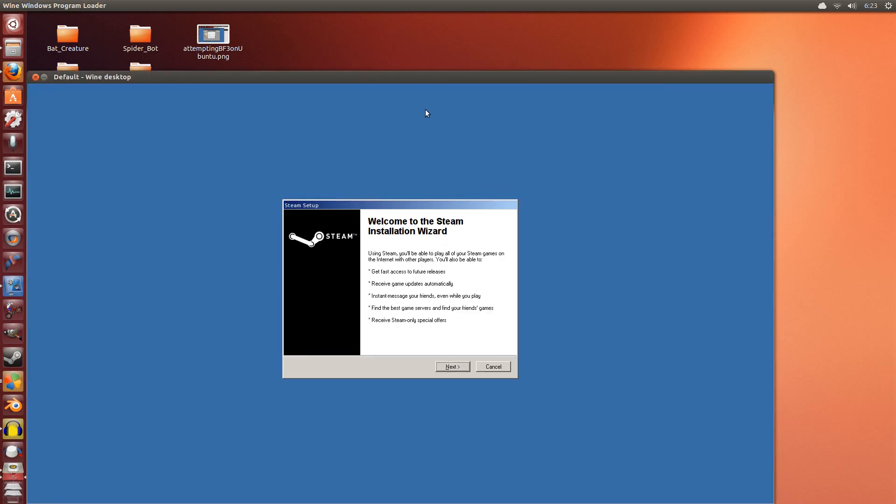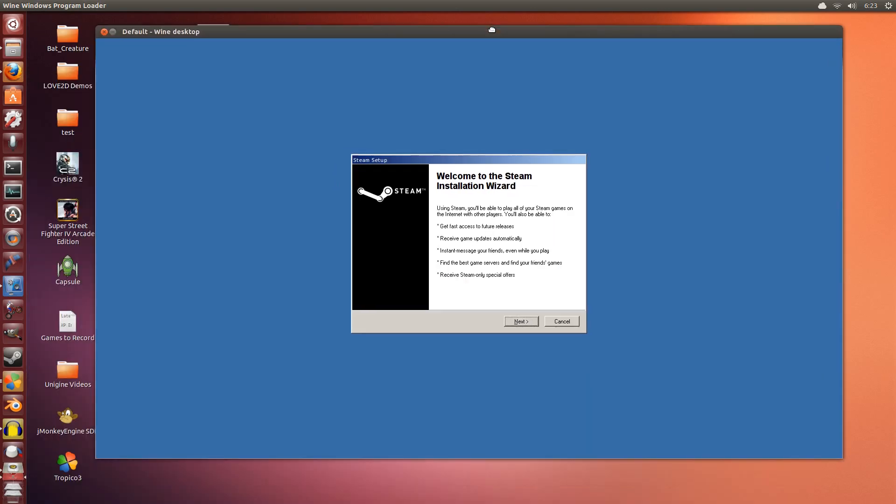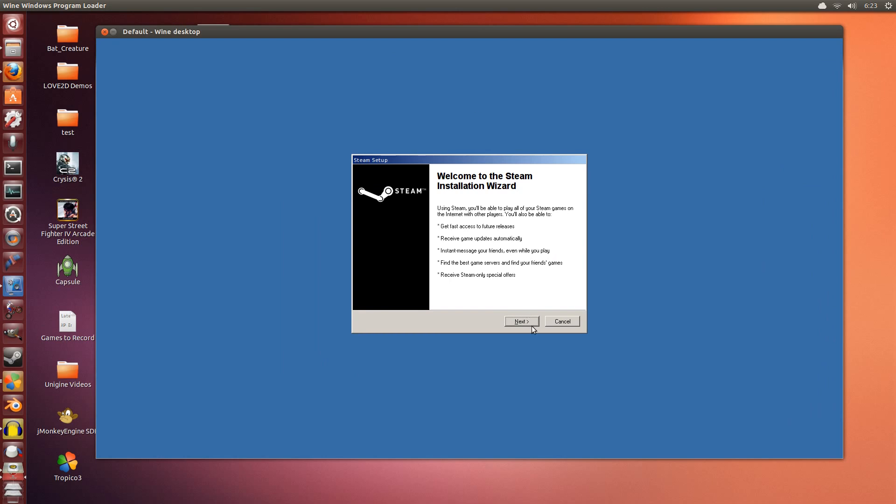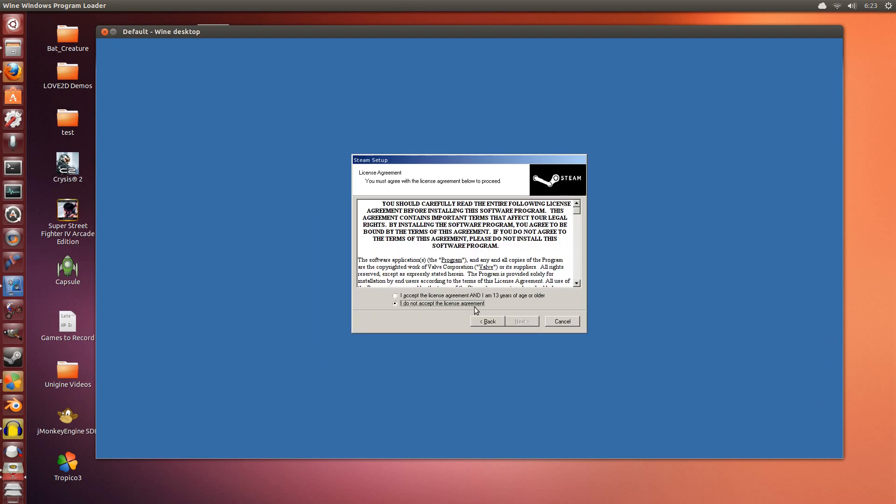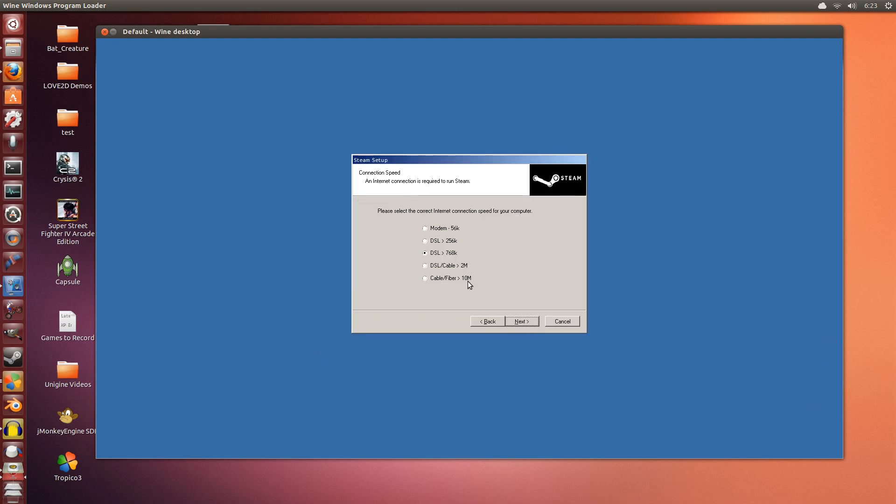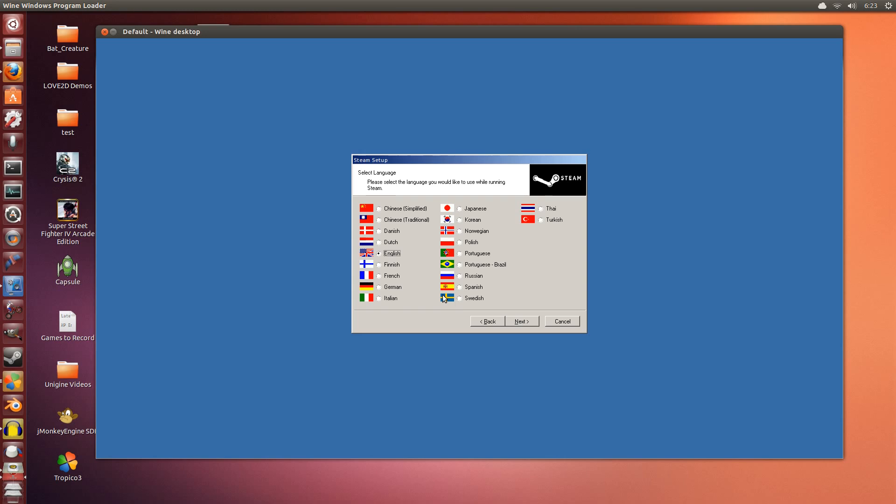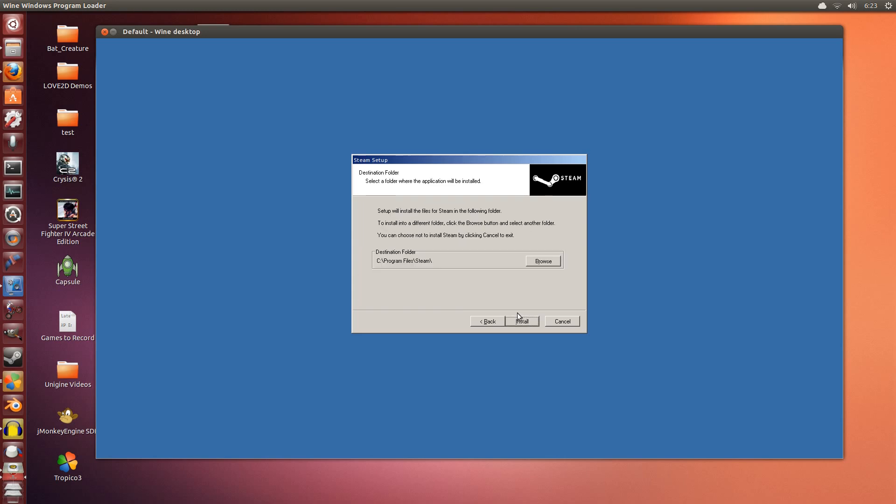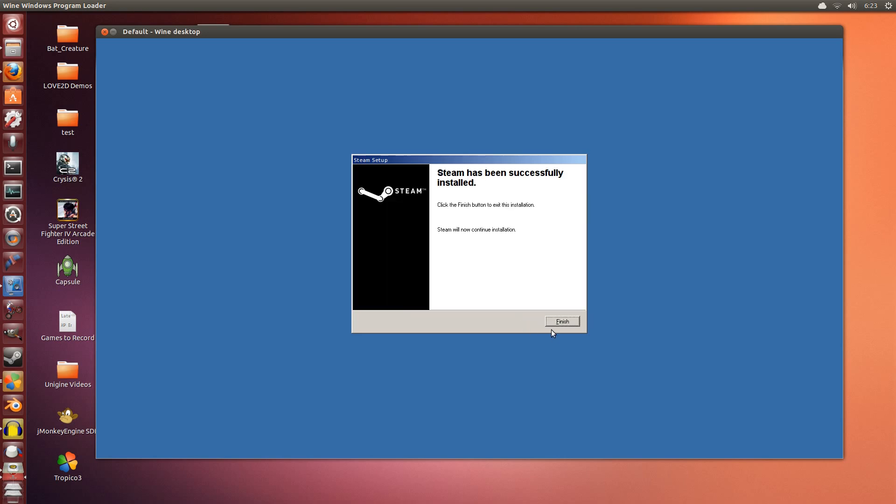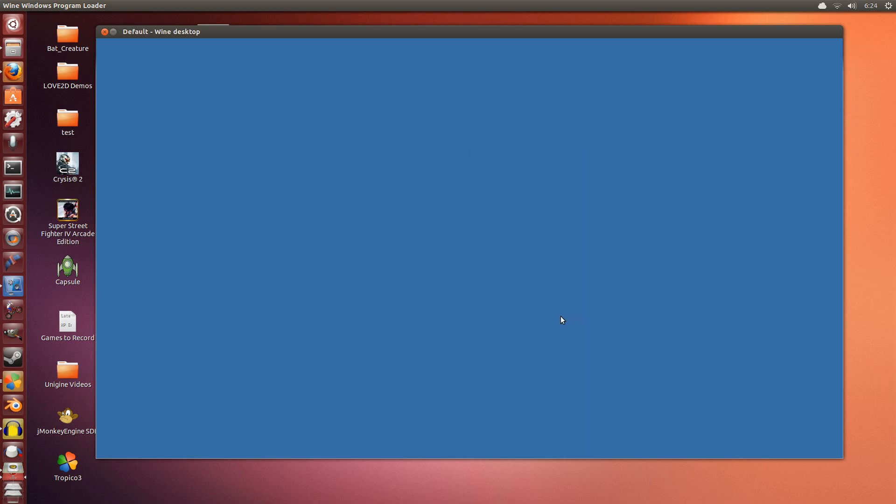It says welcome to Steam. This is the standard installation of Steam. Just click next, go through this quickly. English, yep, no need to change any of those. Finish.